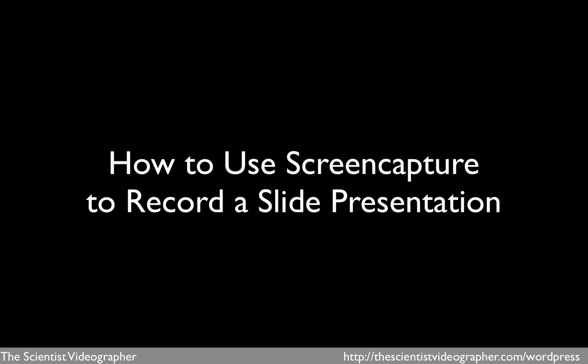In this tutorial, I'm going to show you how to create a video of a slide presentation in which your voice is recorded along with a full screen image of your slides.